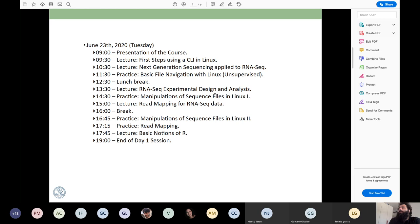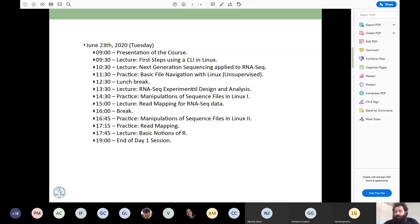Next class will be about RNA-seq experimental design and analysis. I'm going to give you a break of 10 minutes.